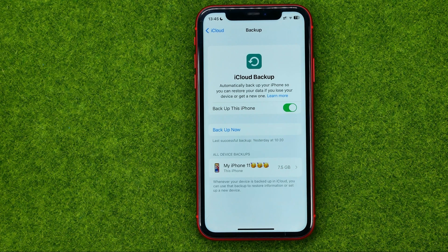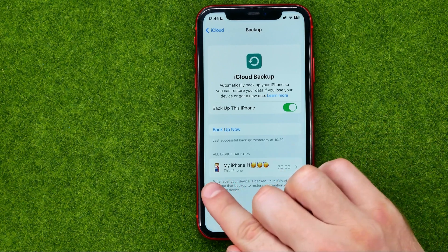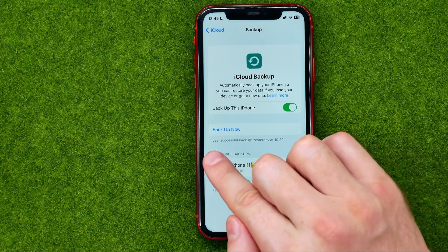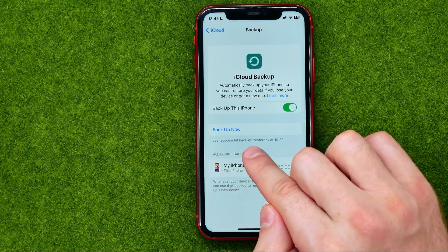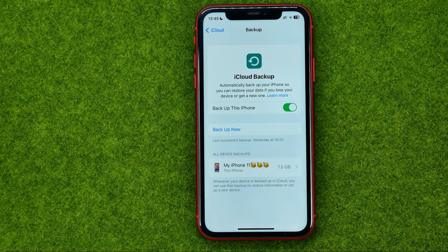It allows you to automatically back up your iPhone so you can restore your data if you lose your device or get a new one. Down below you can find the latest backup — it says 7.5 gigabytes — and it also says that the last successful backup was yesterday at 10:20.